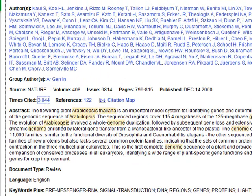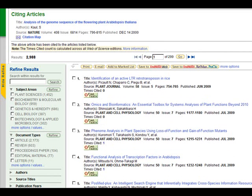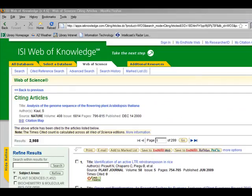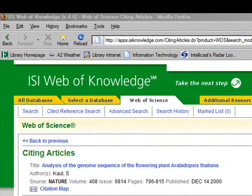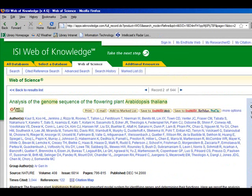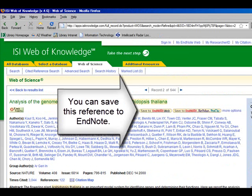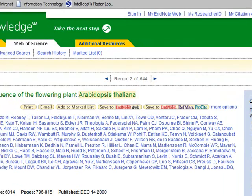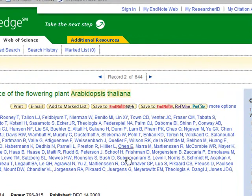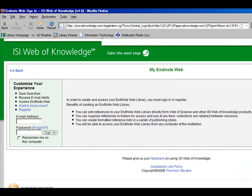If I click on the times cited or references links, I'll get the corresponding lists. I'm going to click on the back arrow to go back to the full record. At this point, you can save this reference to EndNote, which is a reference management program. If you want to do this, just click on the Save to EndNote button and it will instruct you on how to save your references.